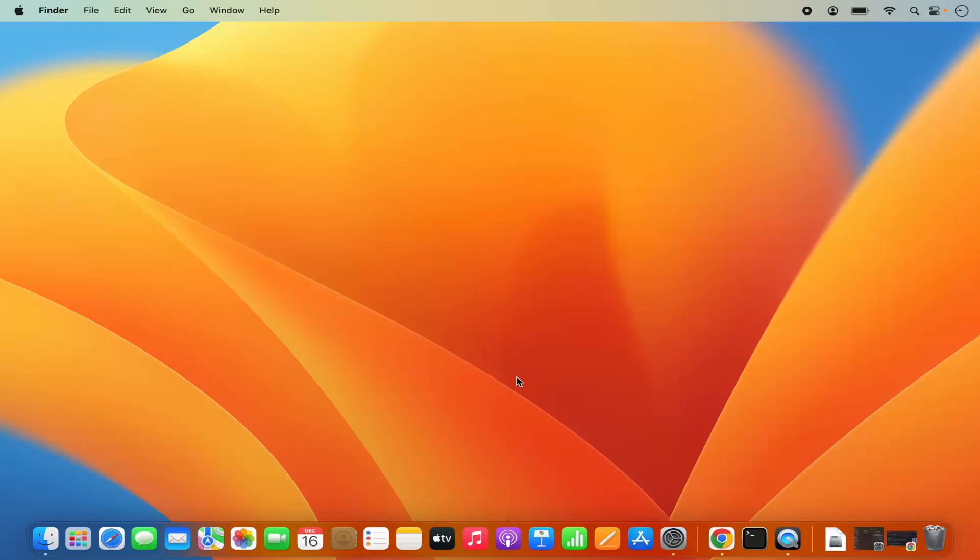Hey guys, in this video I'm going to show you how you can download and install PostgreSQL on your Mac operating system. So let's get started and let's see how we can do it.